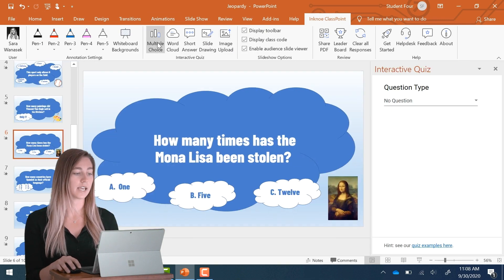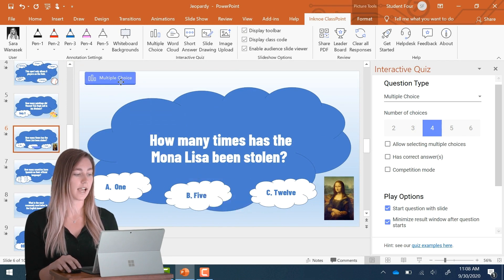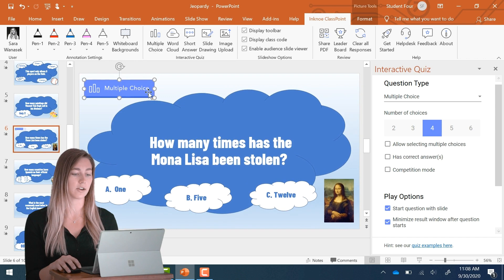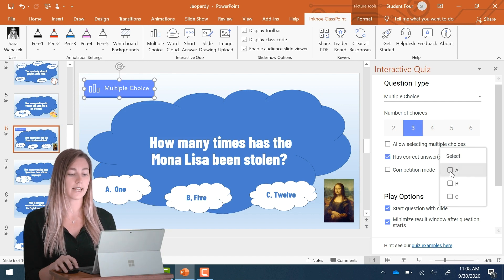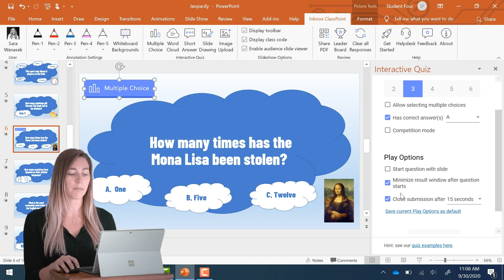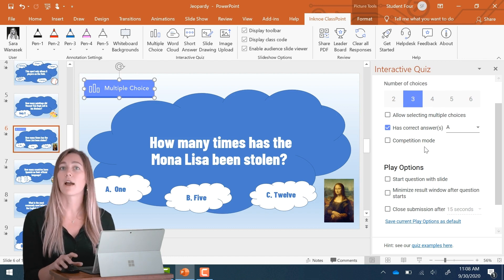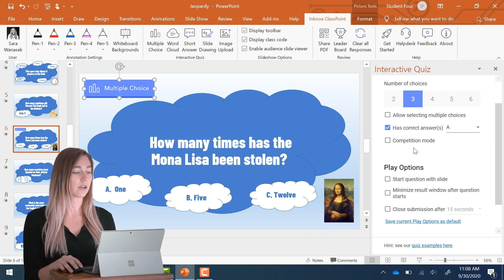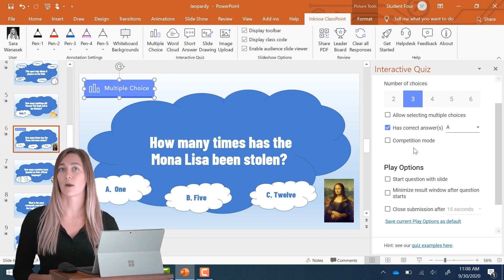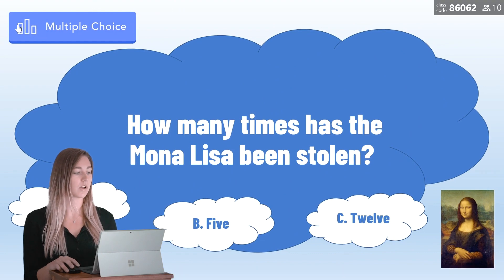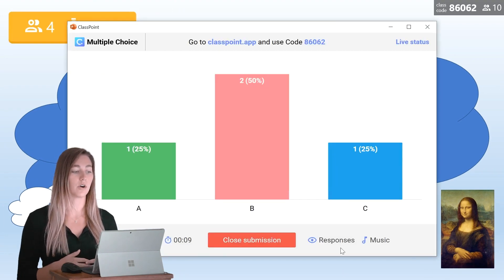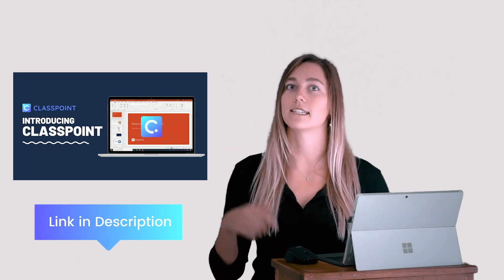In this case I'm going to use a multiple choice question and it will add a button on the slide that I can move and resize as necessary. Then in the side panel you can set your question properties. I have three options here, a correct answer of A, and I can also change my play options. If you want to learn how to make an interactive quiz competition, you can find the tutorial linked in the description below. Now that my question is set, my students can join my class and respond to the questions I have prepared. Let's get a quick preview — when I click the question button, students will be able to go through and answer the question.